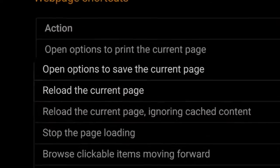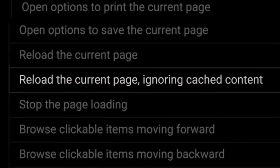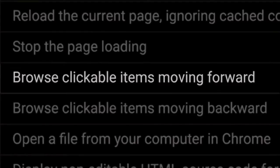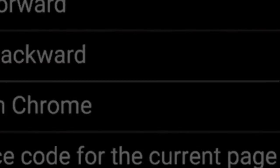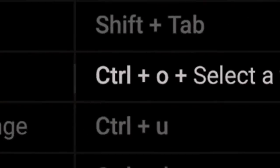In summary: to open options to print the current page, press Ctrl-P. To open options to save the current page, press Ctrl-S. To reload the current page, press F5 or Ctrl-R. To reload the current page ignoring cache contents, press Shift-F5 or Ctrl-Shift-R. To stop the page loading, press Esc. To browse clickable items moving forward, press Tab. To browse clickable items moving backwards, press Shift-Tab. To open a file from your computer in Chrome, press Ctrl-O and select a file. To display non-editable HTML source code for the current page, press Ctrl-U.